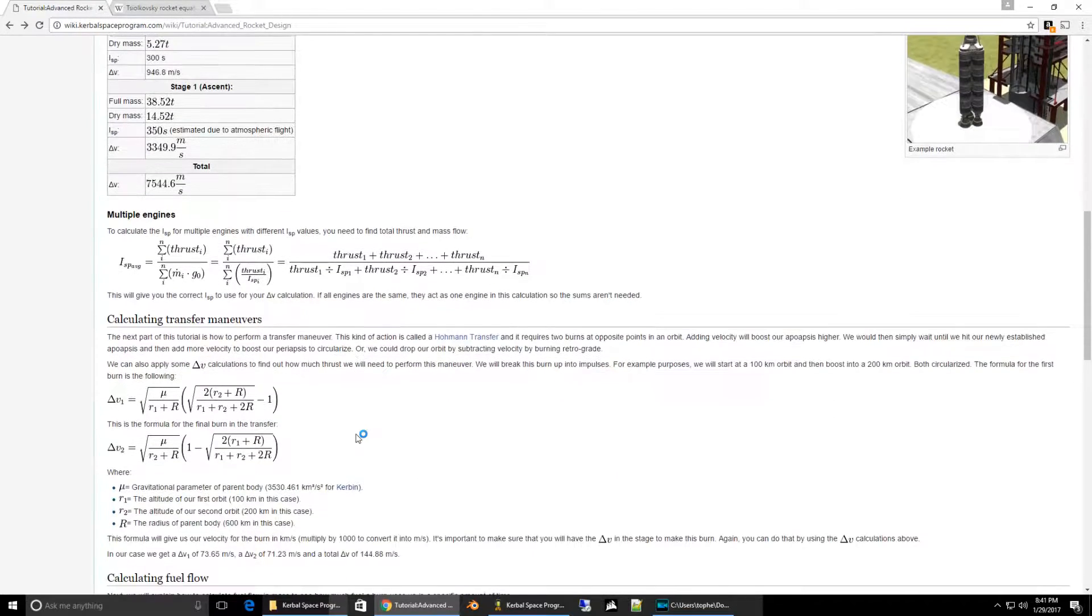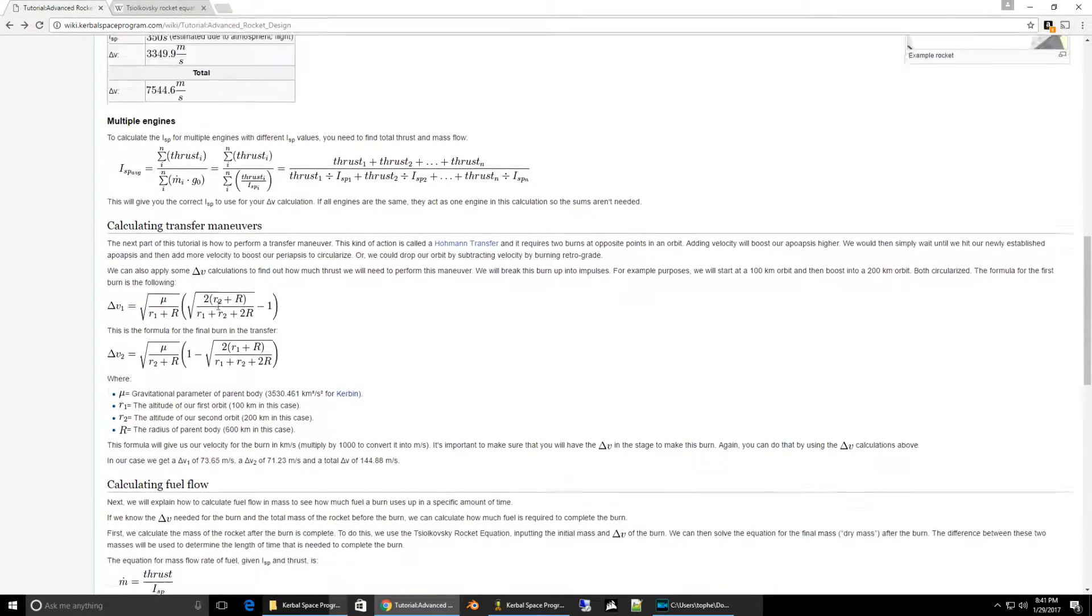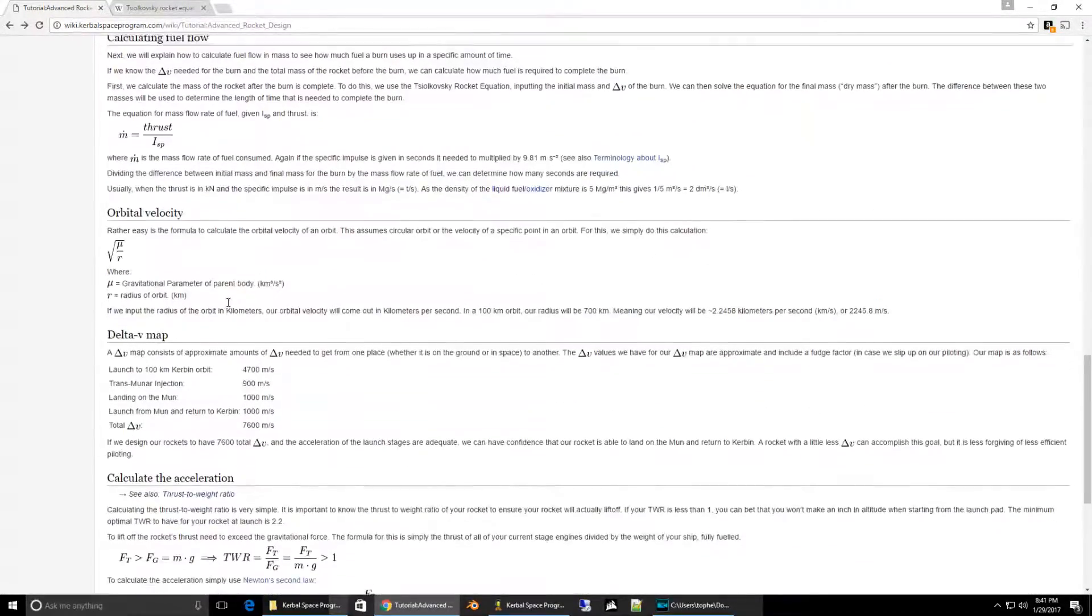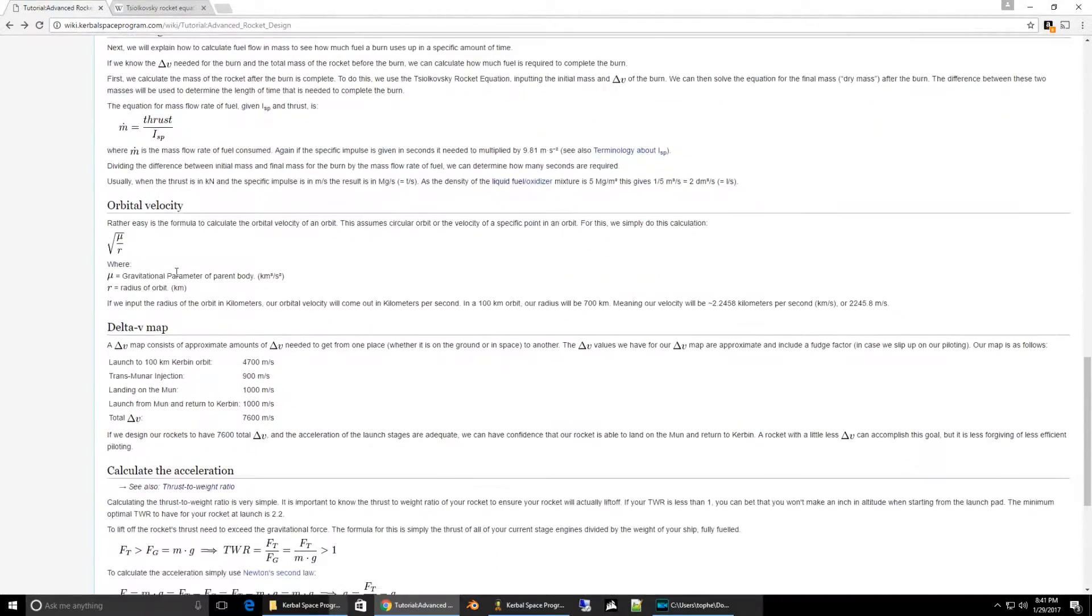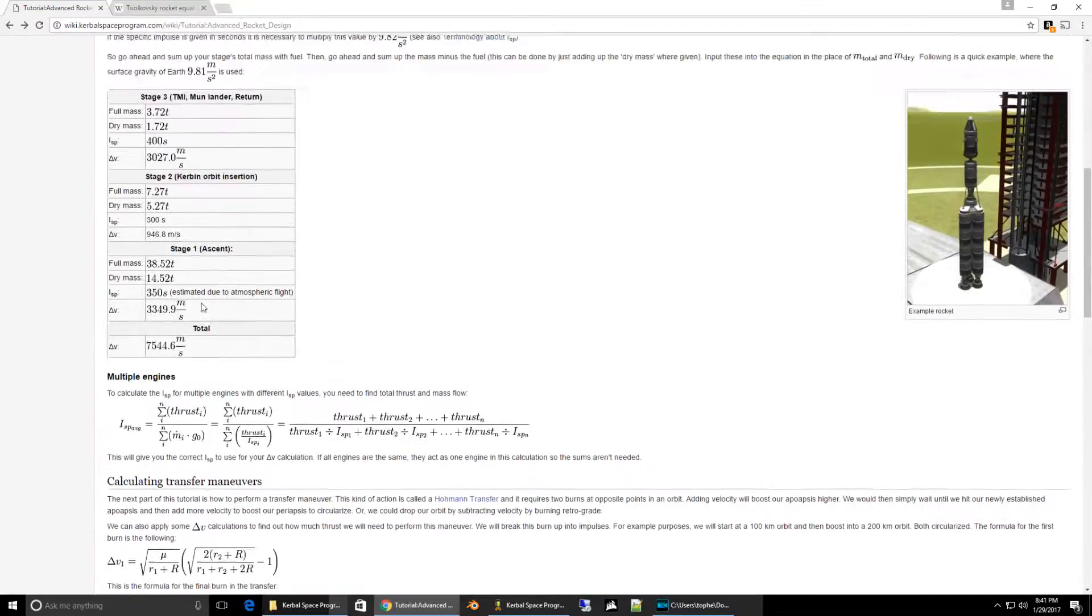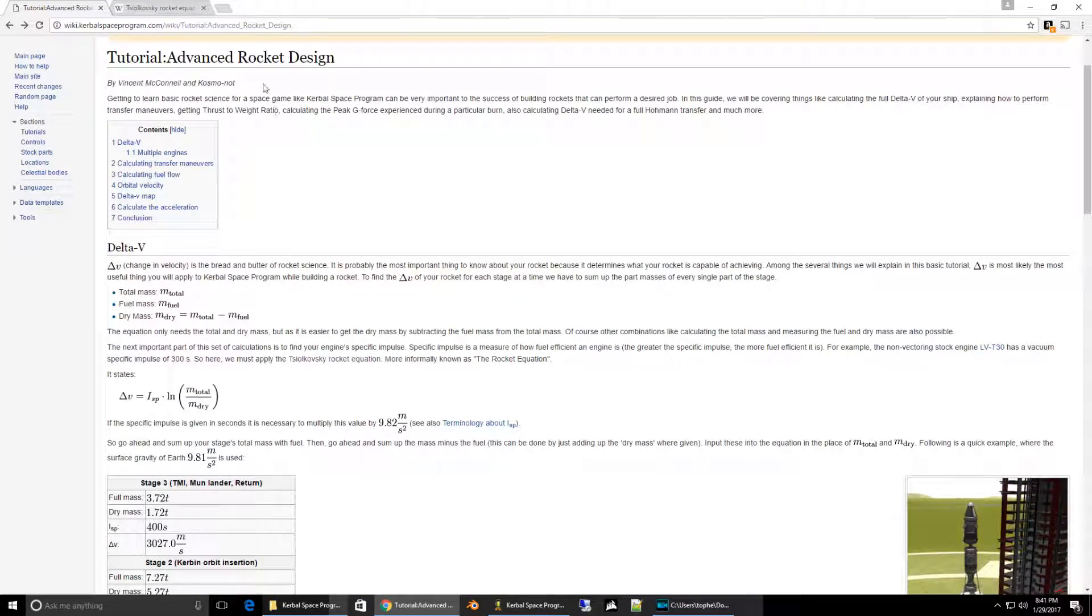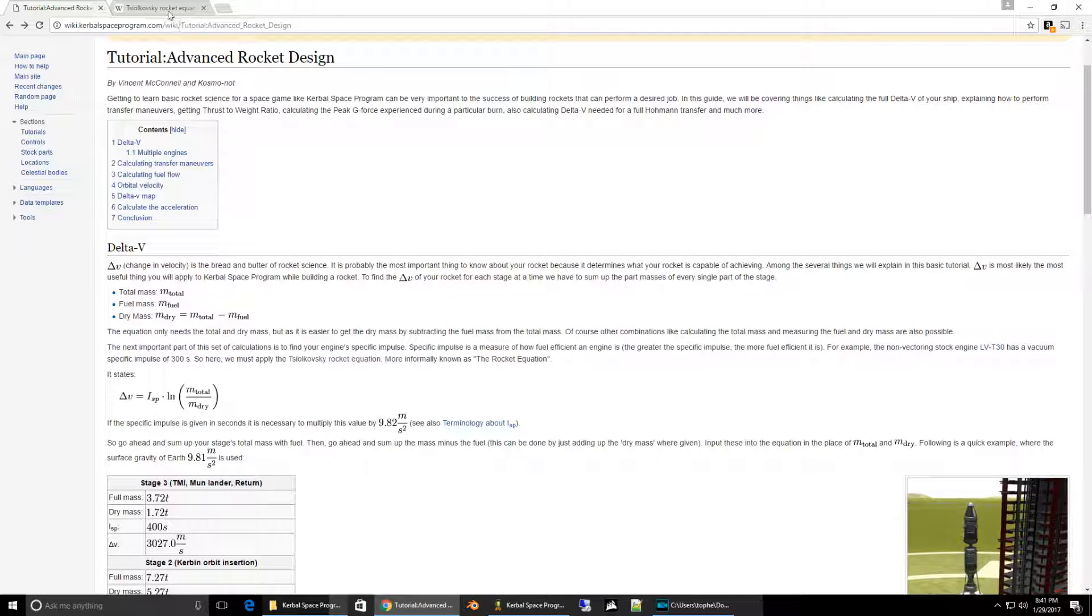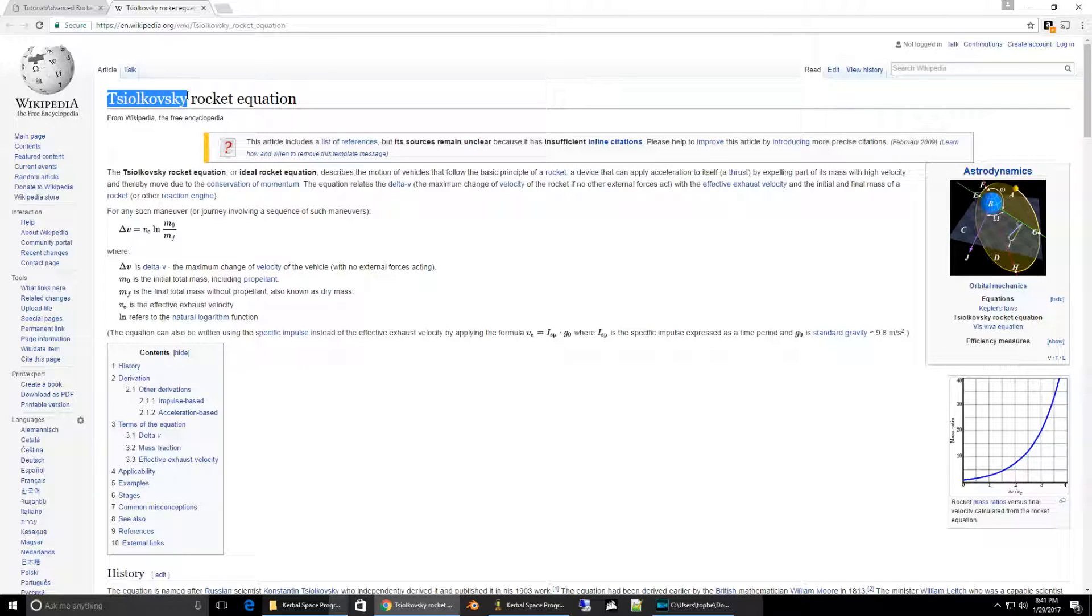Here's a couple of examples if you have multiple engines and calculating fuel flow and other things that are nice to understand when you're building advanced rockets. I mostly wanted to show off the equation for delta V in this episode, which is Tsiolkovsky's rocket equation.